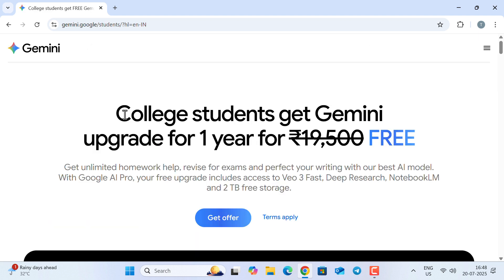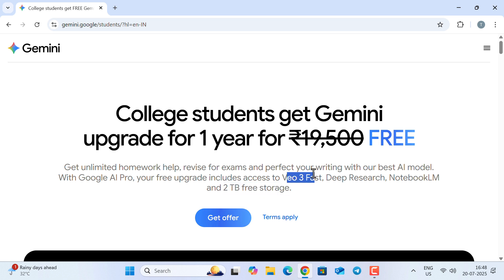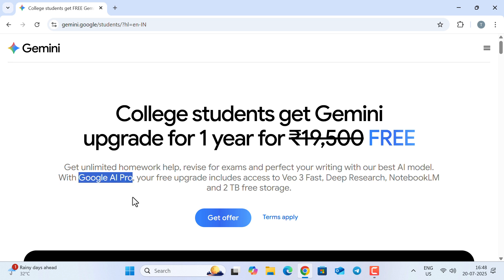College students get the Gemini upgrade for one year completely free of cost. In this plan, you are going to get 2 TB of free storage, video generation module, deep research, and all the other features that come under Google AI Pro.